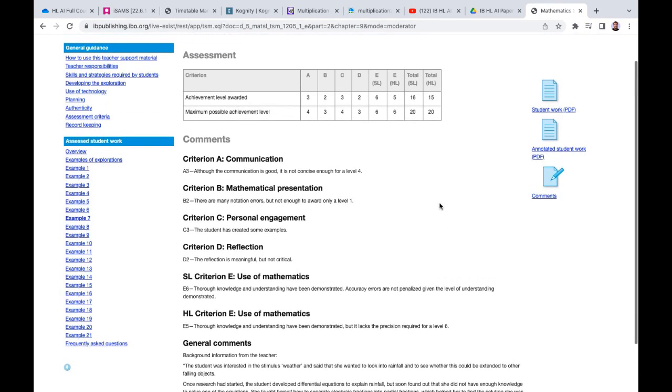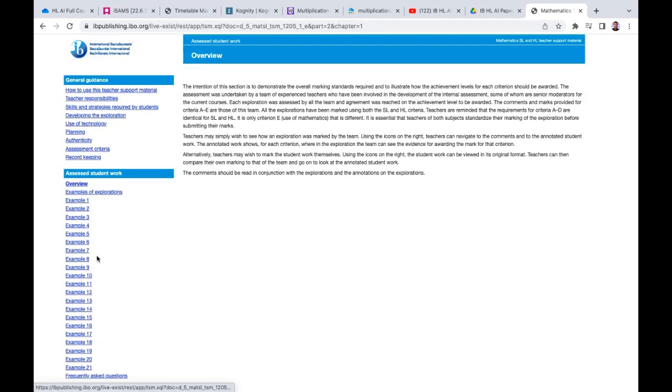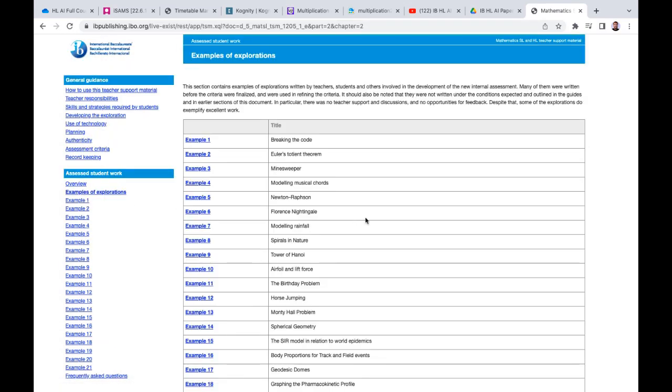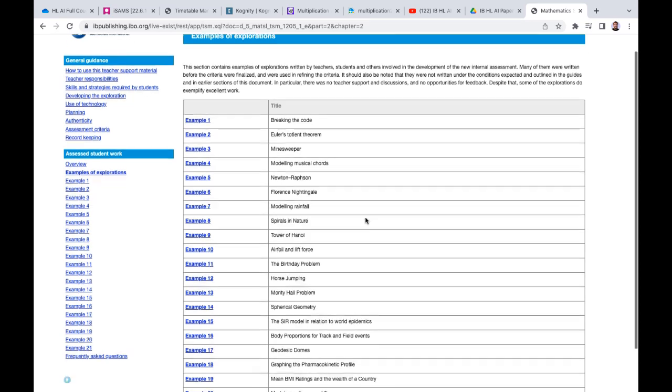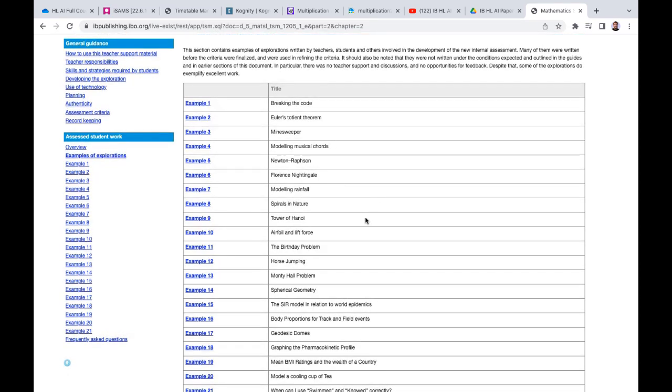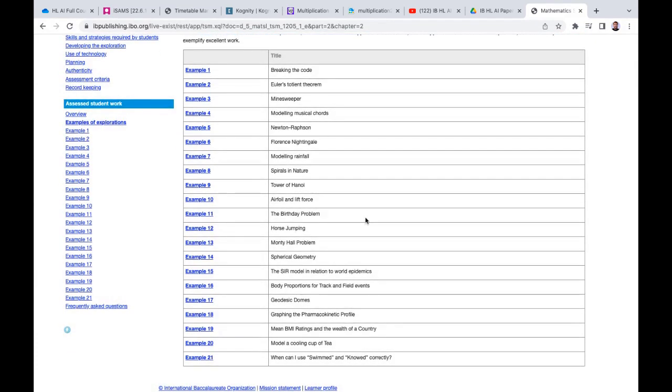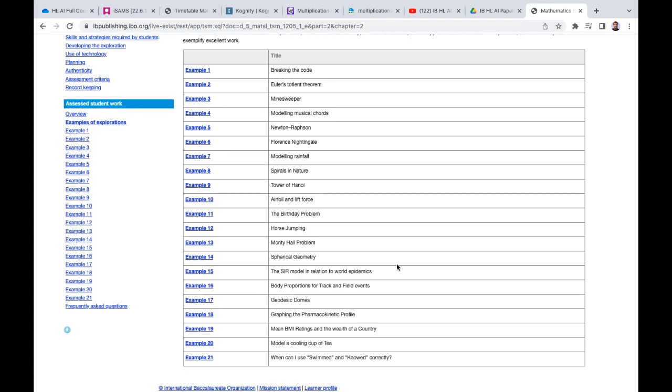So you can take one of these IAs here—if I go to the overview here you can see you've got lots of different examples of IAs, and maybe you want to take one of these and adapt it. For example, we've got the SIR model in relation to world epidemics. You may want to apply that to corona, or apply that to SARS about 10 years ago. By using these example IAs, first of all you can see what a good IA looks like, and number two, maybe you want to adapt some of the ideas here to make it personal to you wherever you are in the world.